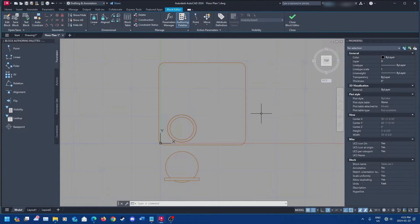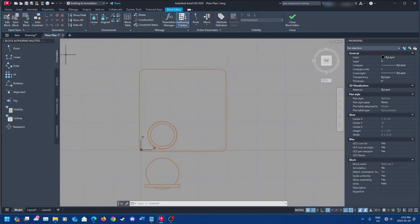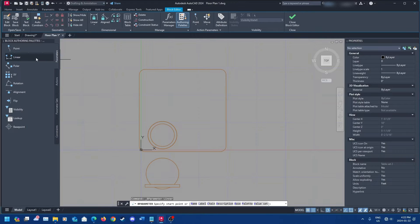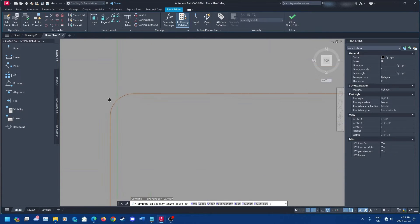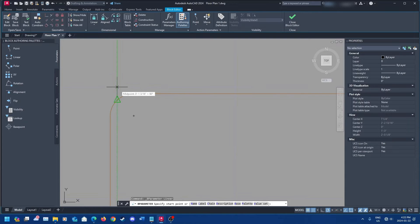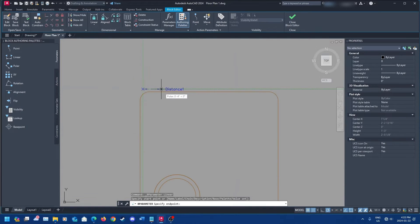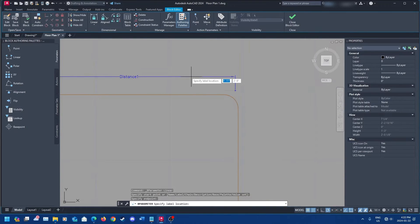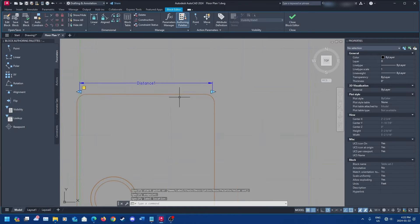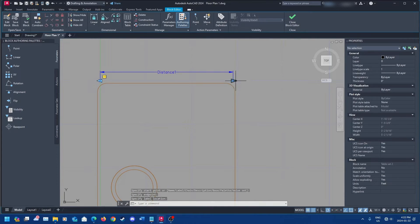The first thing you're going to want to do is go up to Parameters. We're going to stretch this table, so click Linear and then go to the edge of your table. Click that, bring it up, put it where you want it to be — that will be your distance.